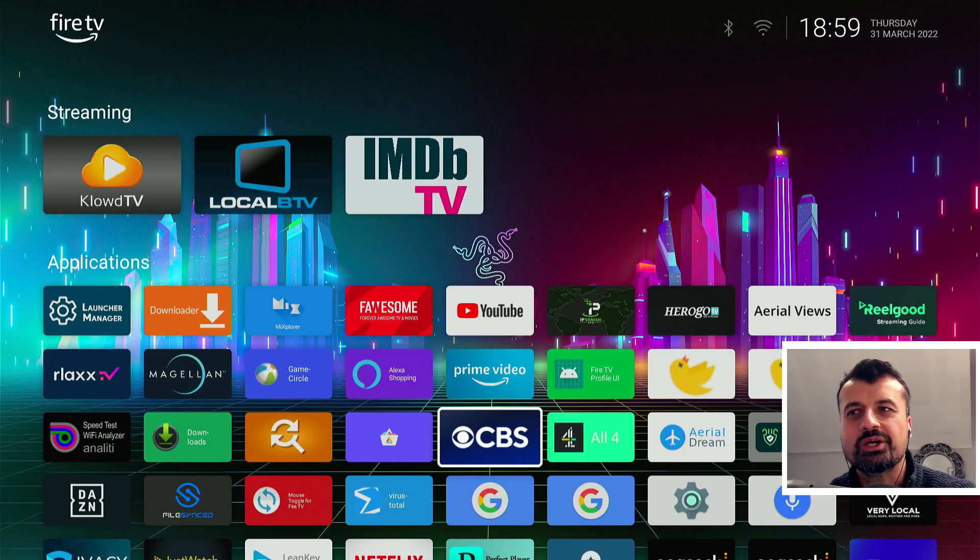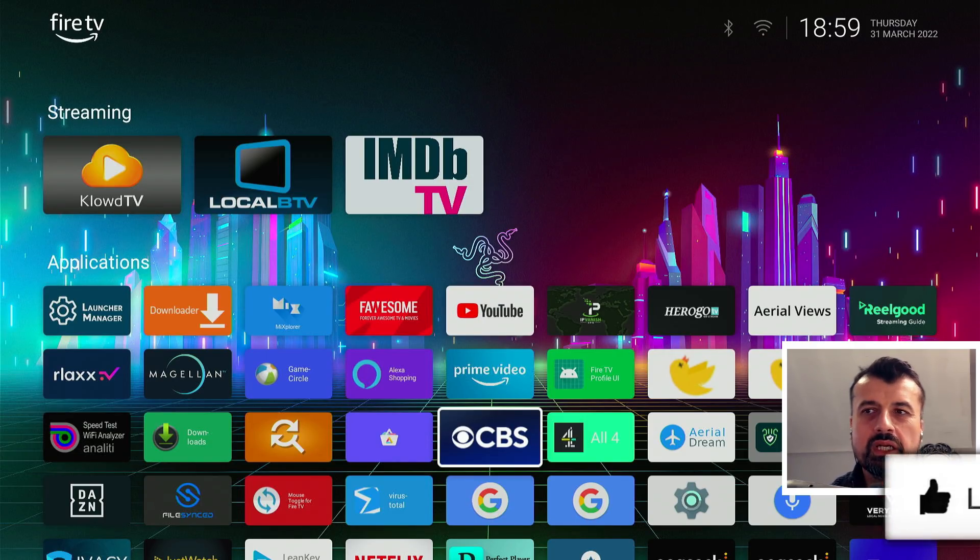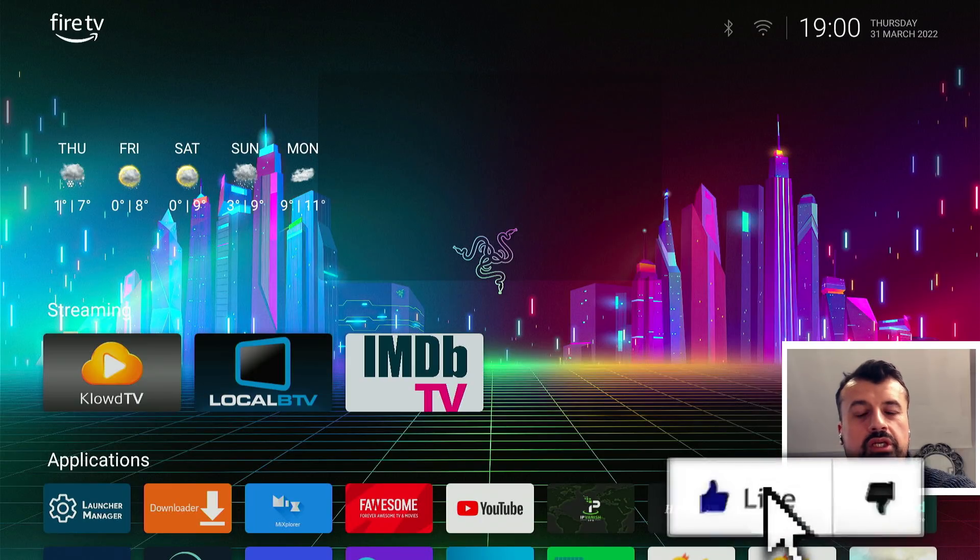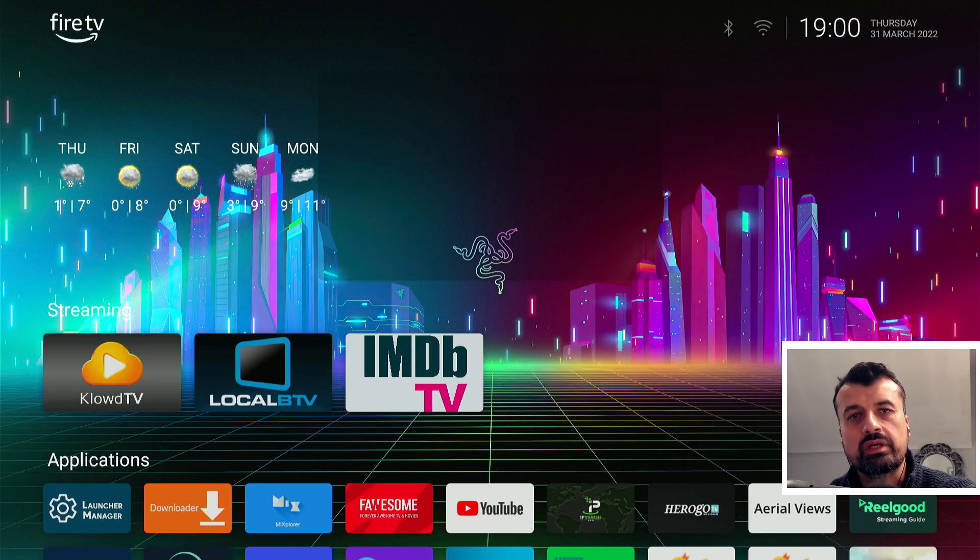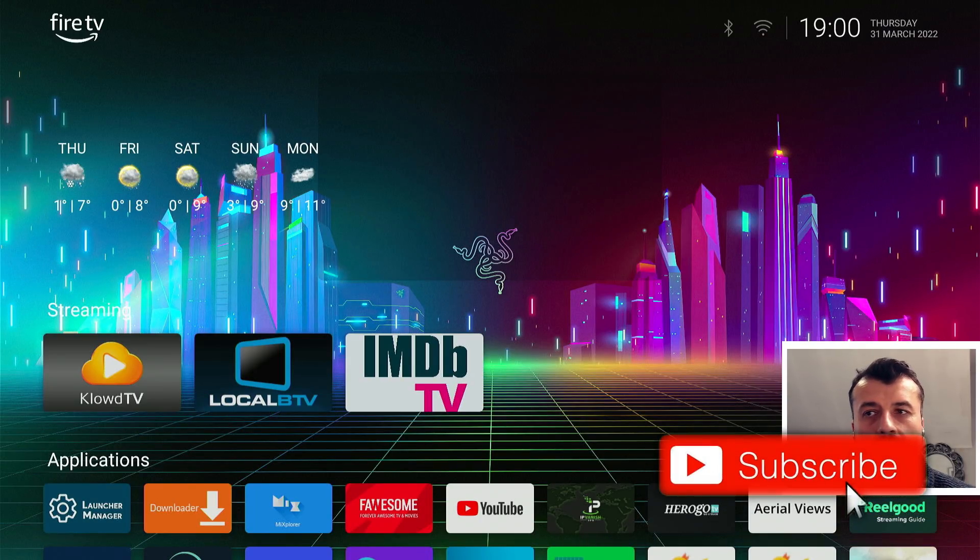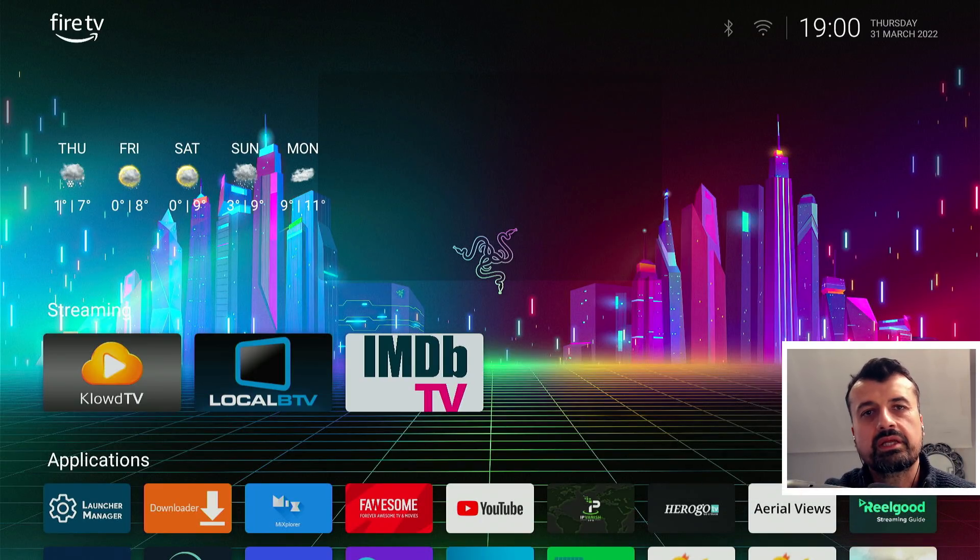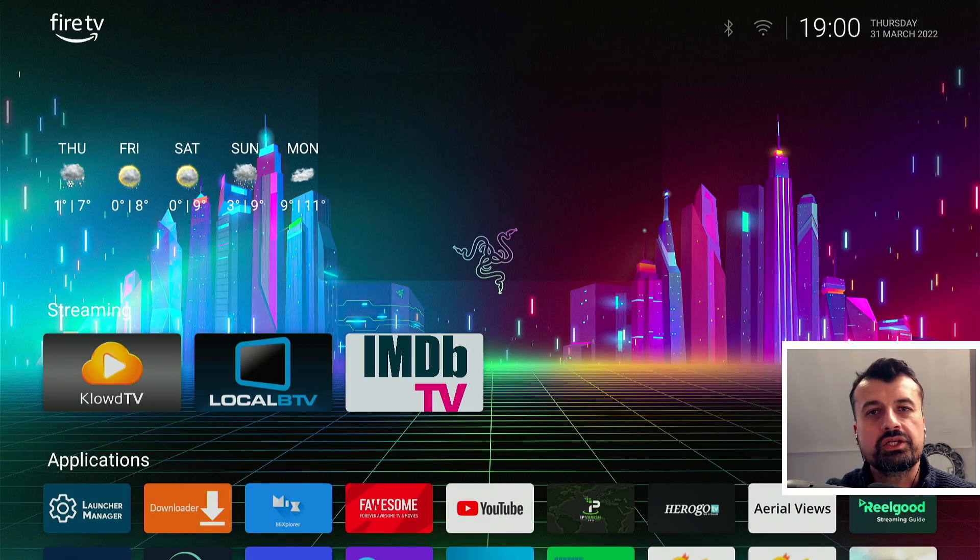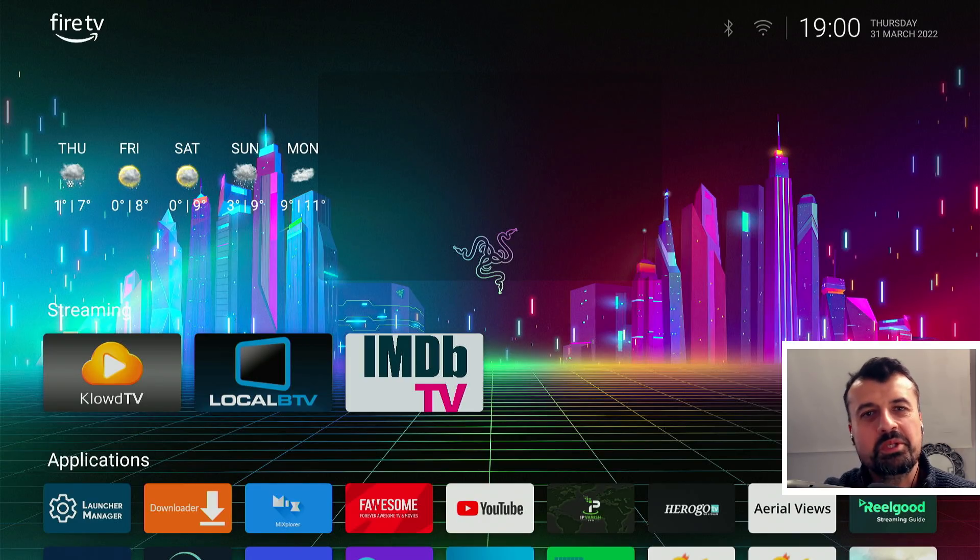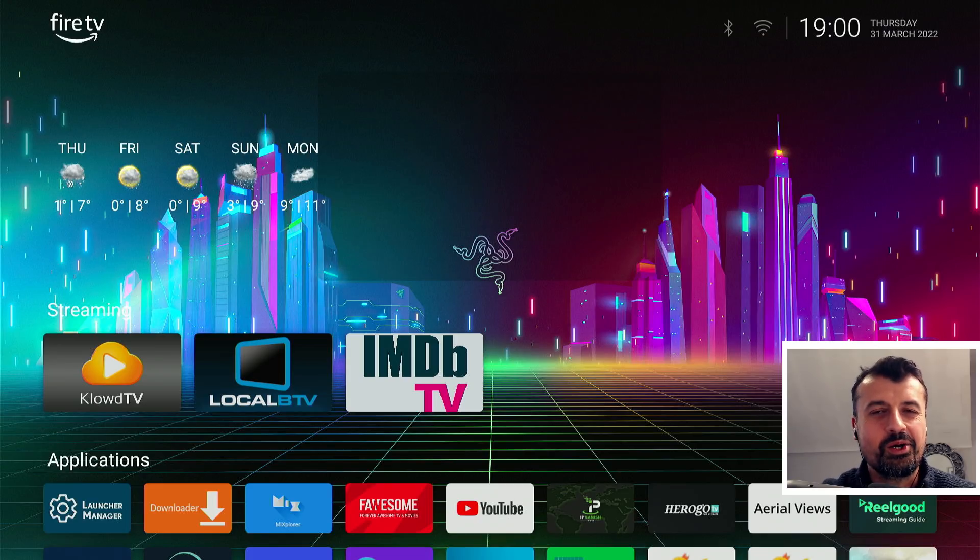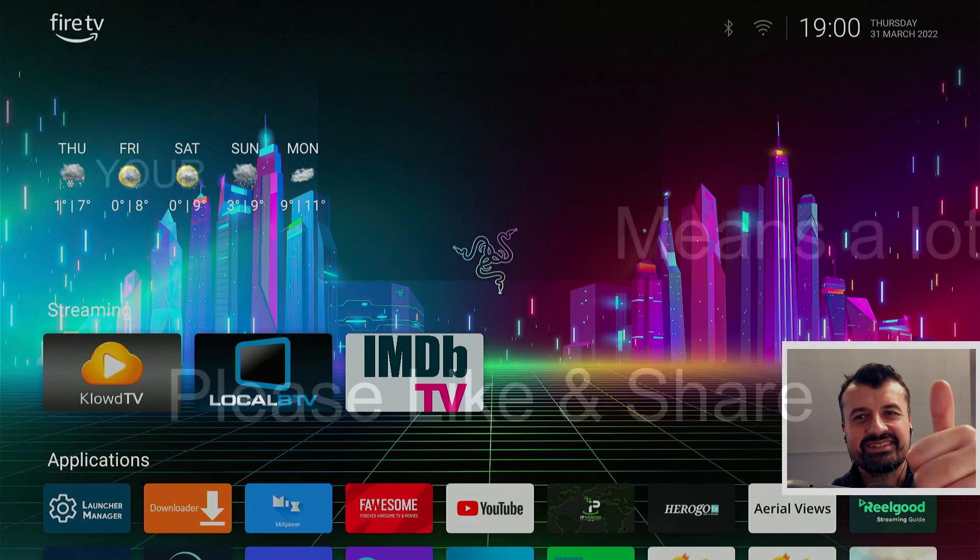So that's all for this video guys, many thanks for watching. I know lots of you are looking for another method on how you can keep using a custom launcher, especially since the latest update from Amazon broke the launcher manager. So I do think this is worthwhile checking out. Do leave me a comment below, let me know what you think, and I'll hopefully catch up with you guys real soon. Thanks.